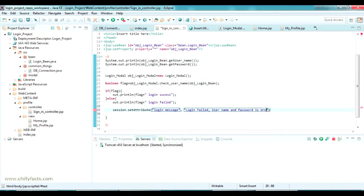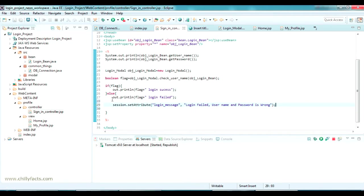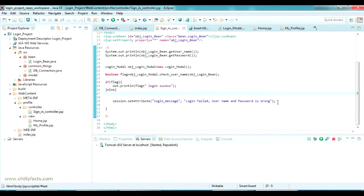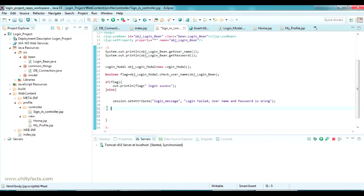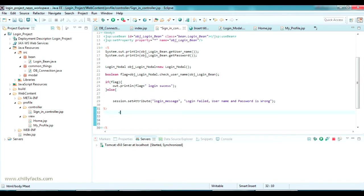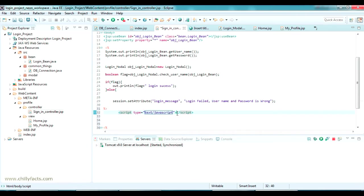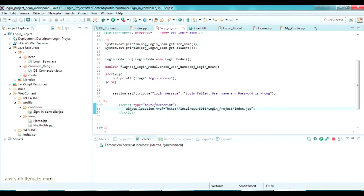Now we have given the message. We should take the screen back to our login screen. To get back to the login screen — the index page — we should use the help of JavaScript. So I am ending this Java tag here and opening it again, and inside that I am going to write a JavaScript tag to take me back to the index page. It will be like script type javascript.